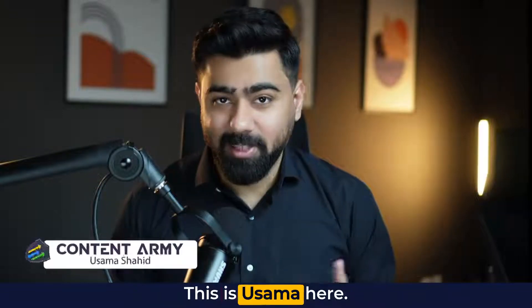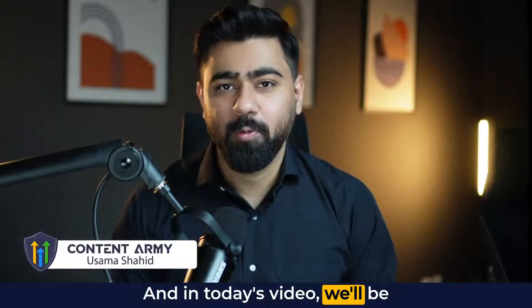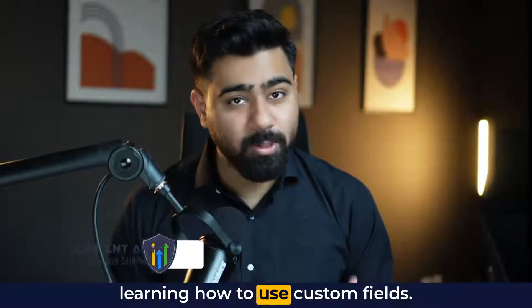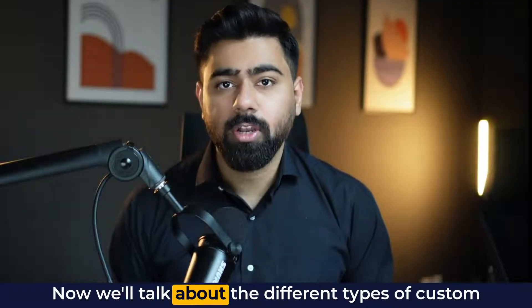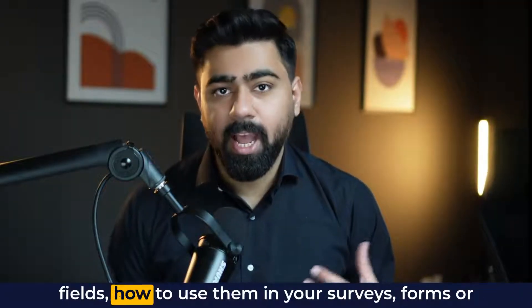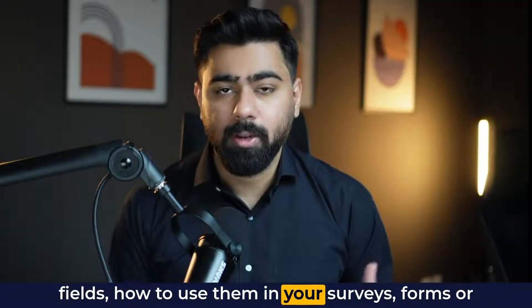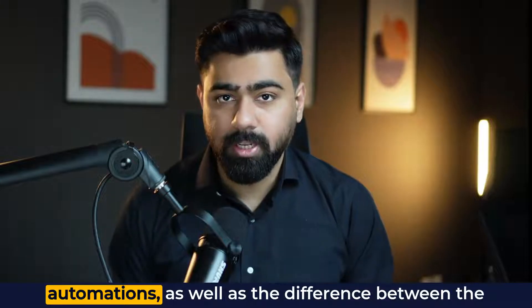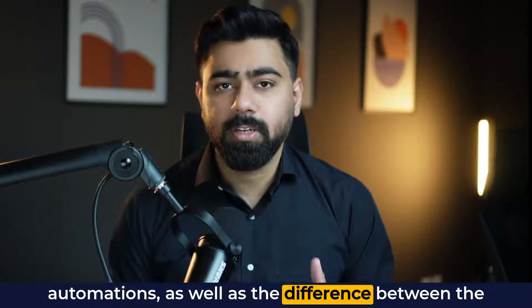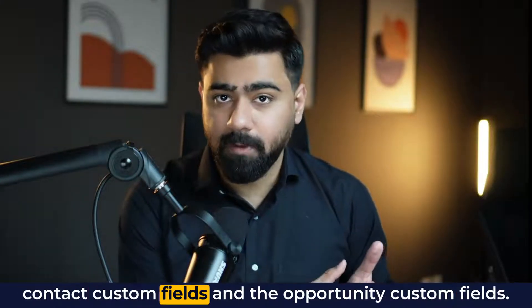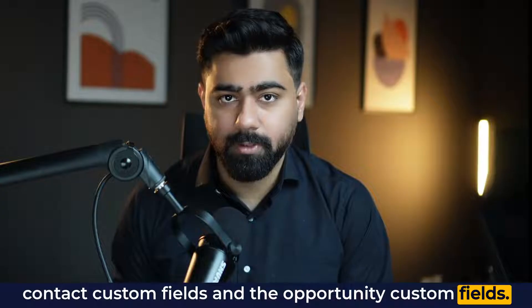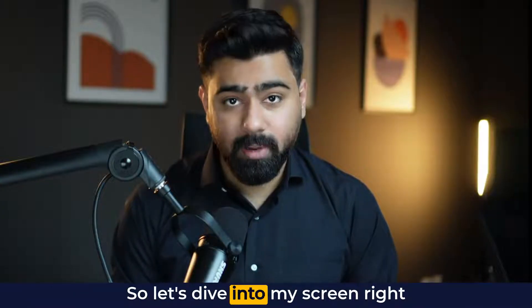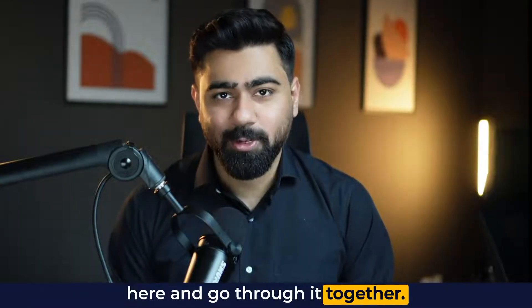Hey, what's up everybody, this is Osama here and in today's video, we'll be learning how to use custom fields. Now we'll talk about the different types of custom fields, how to use them in your surveys, forms or automations, as well as the difference between the contact custom fields and the opportunity custom fields. So let's dive into my screen right here and go through it together.